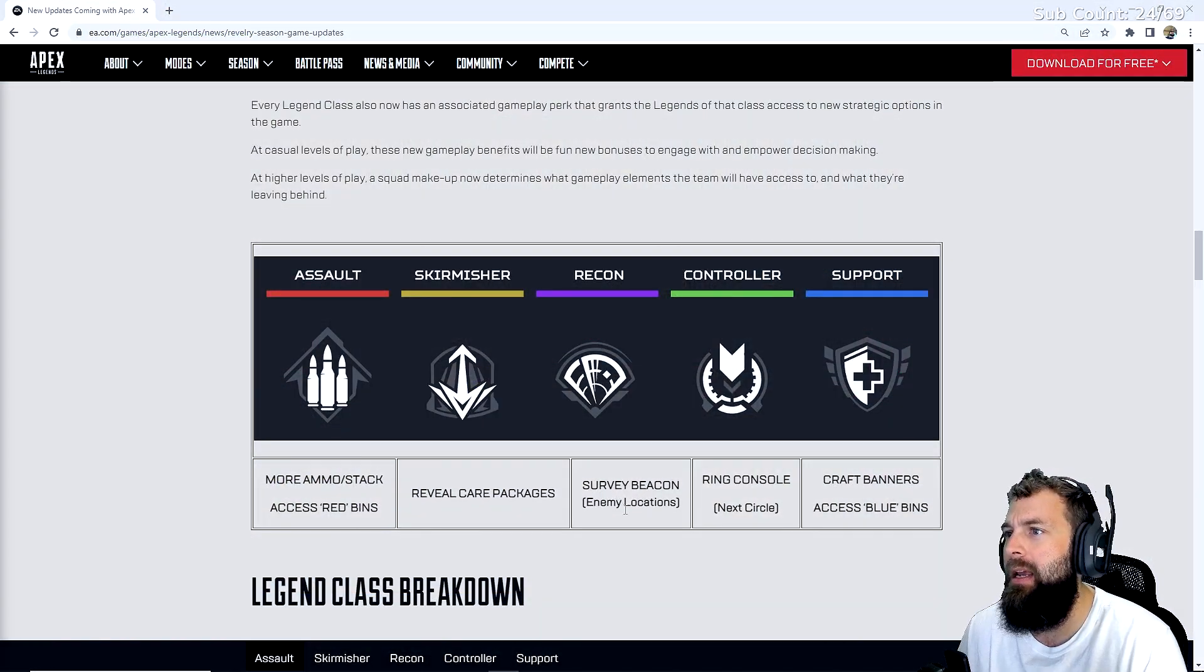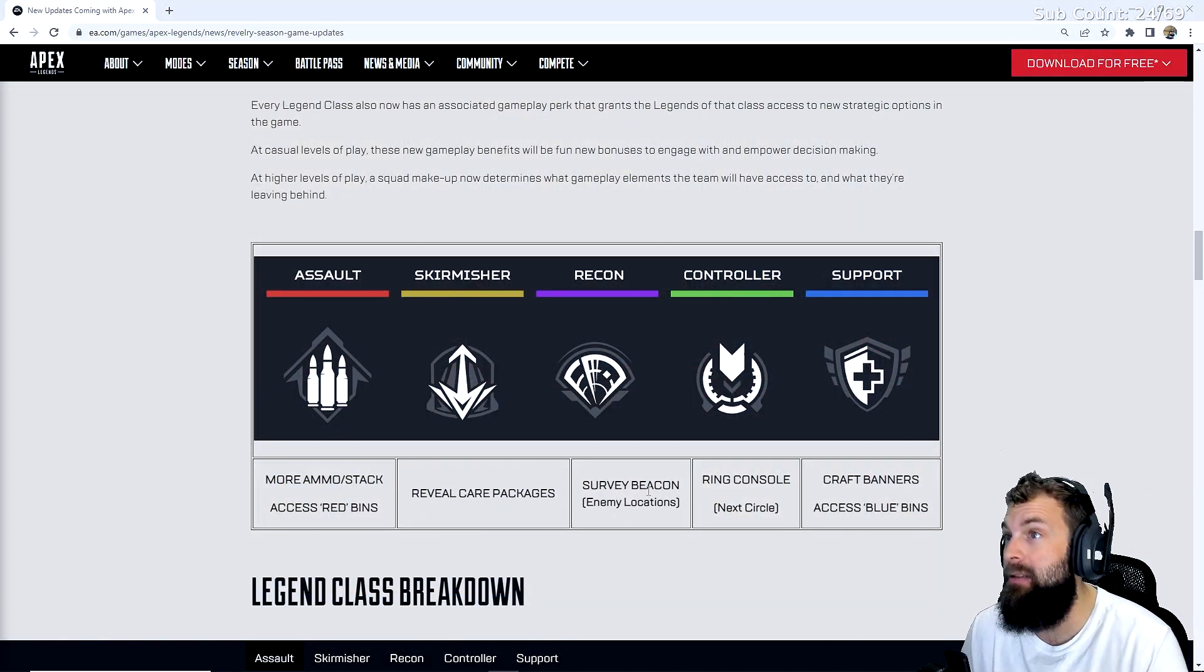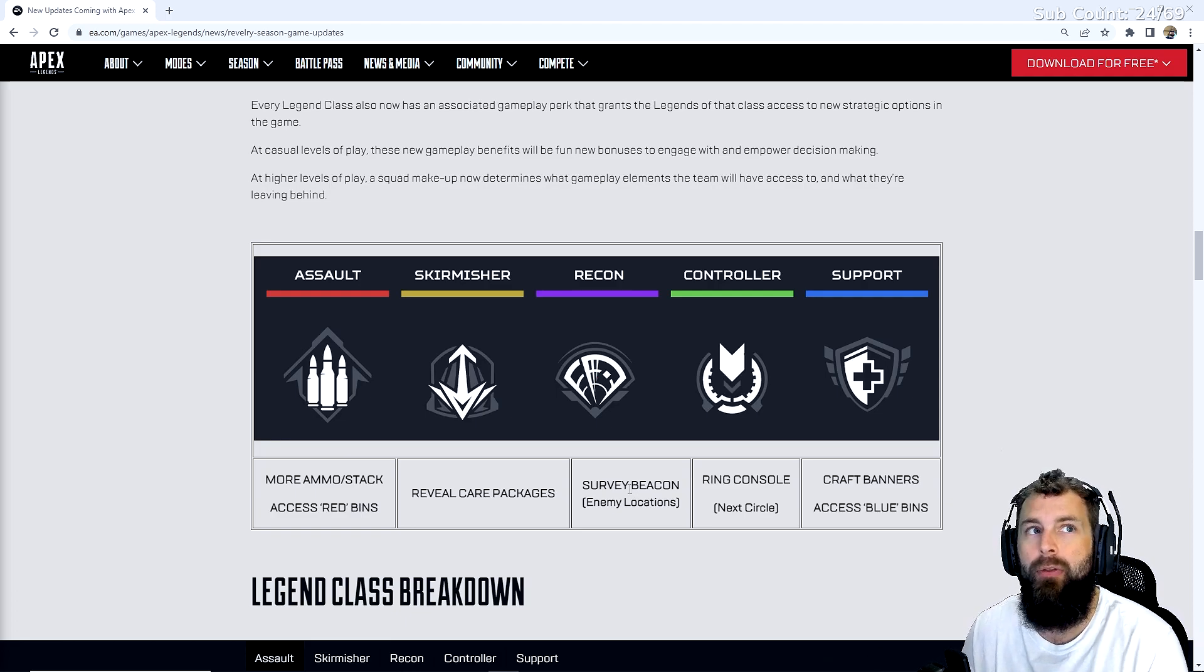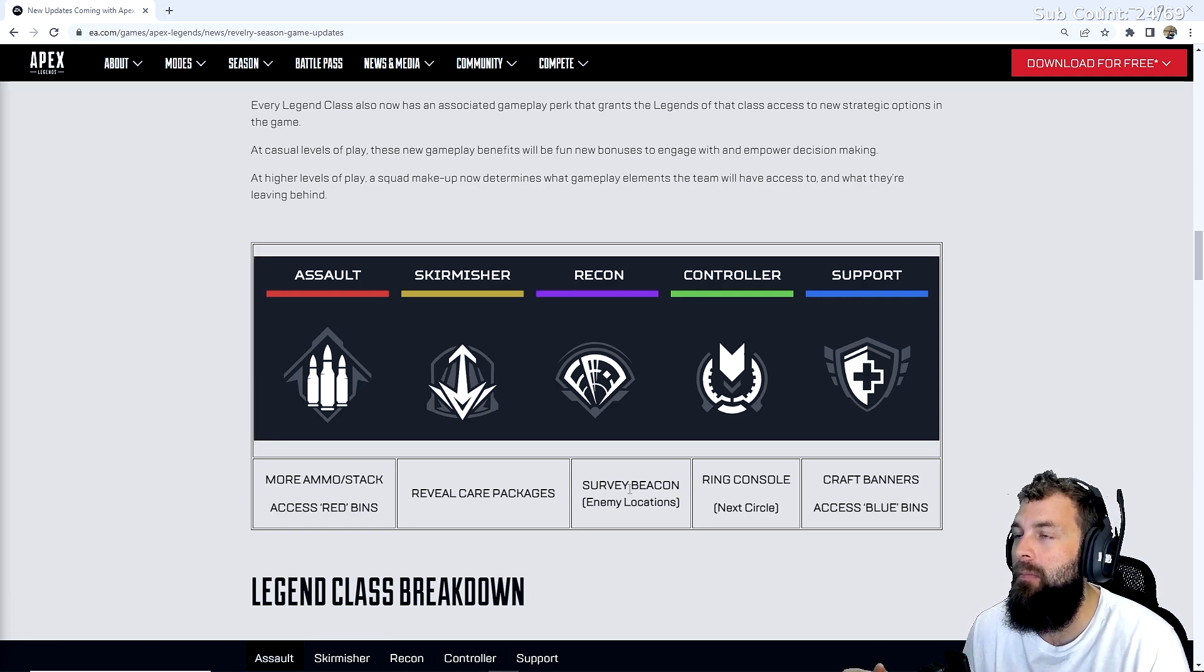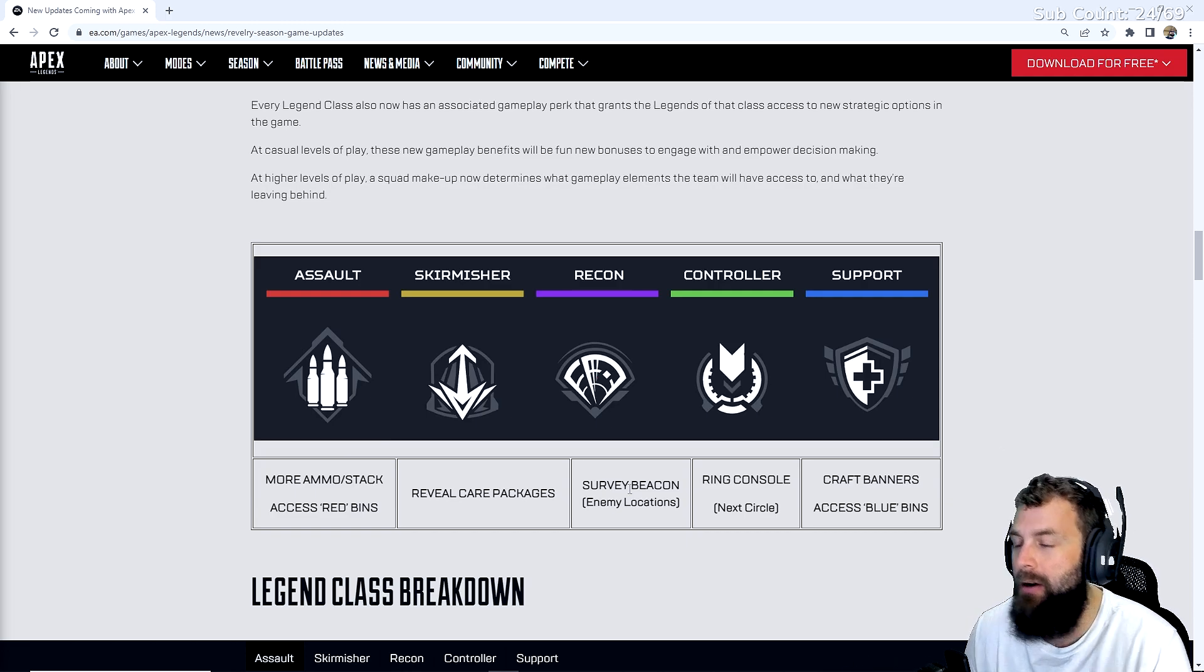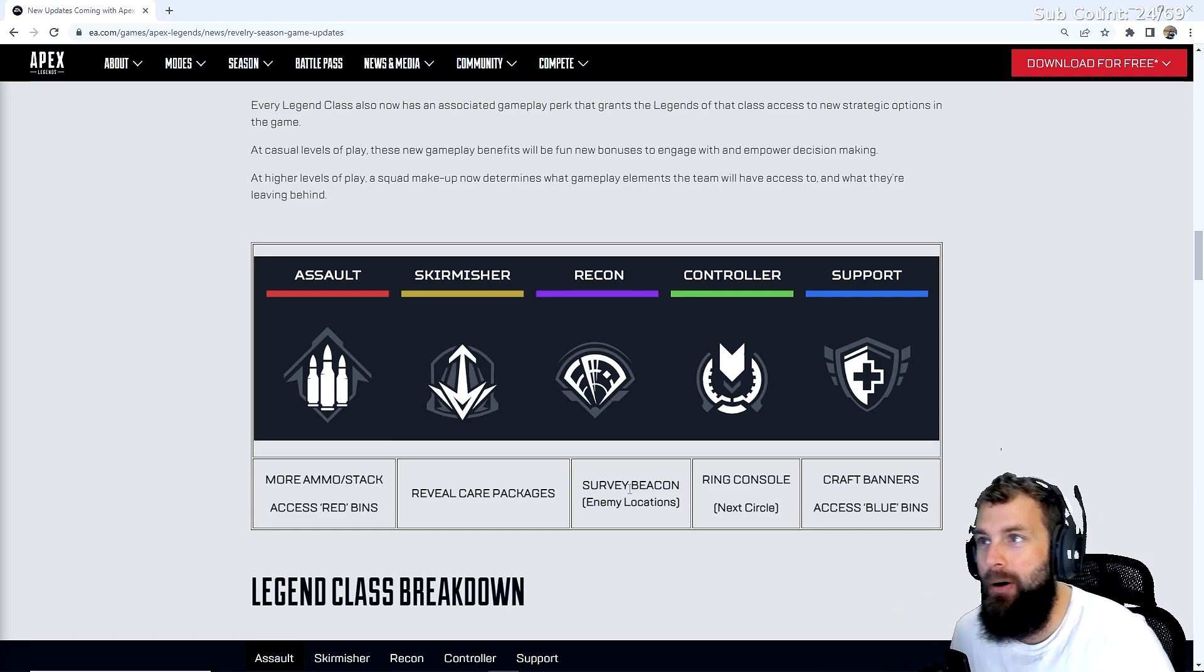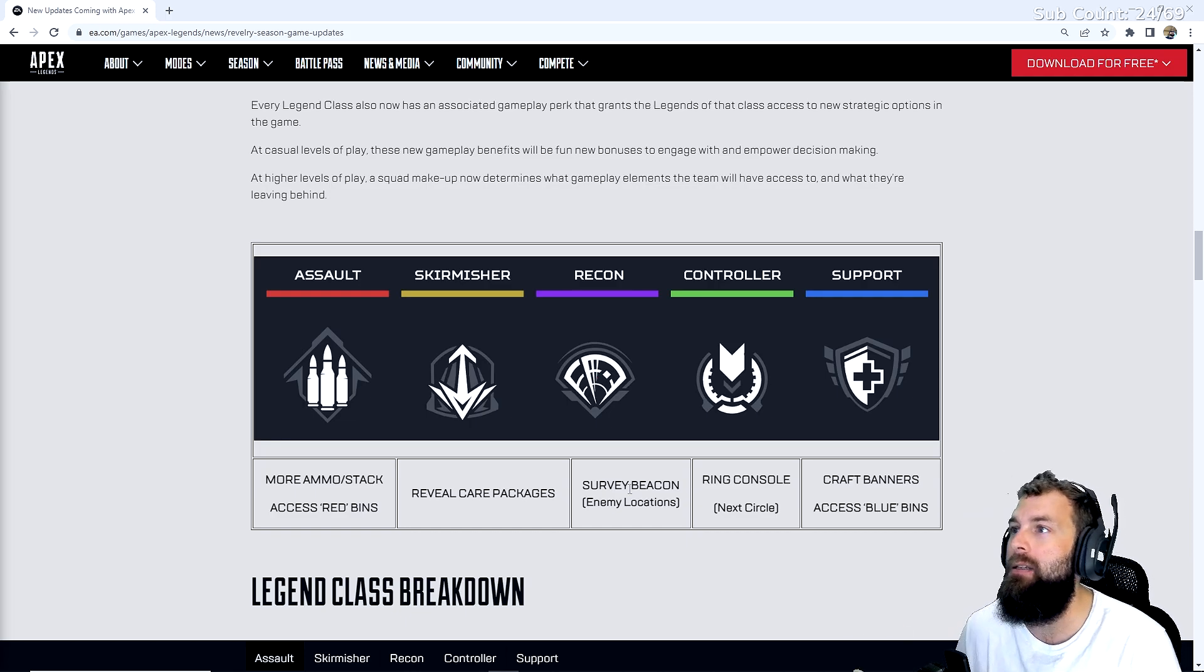Survey beacons show enemy locations. It's basically map room for the area, and there will be them in certain areas on the map. These kind of perks, I think, is what's going to make the meta change.